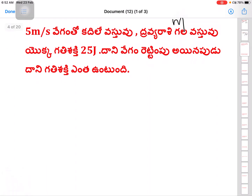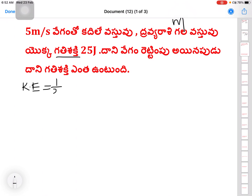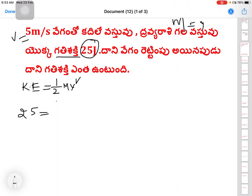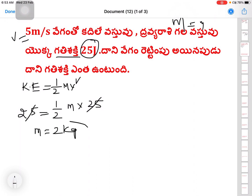First we will find the value of M. The formula is kinetic energy = ½Mv². Velocity V = 5 meters per second. Kinetic energy = 25 joules. So 25 = ½ × M × 5² = ½ × M × 25. Therefore M = 2 kg.